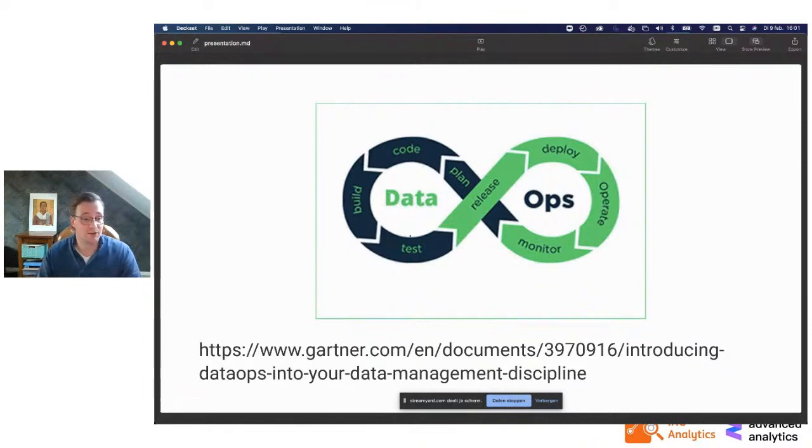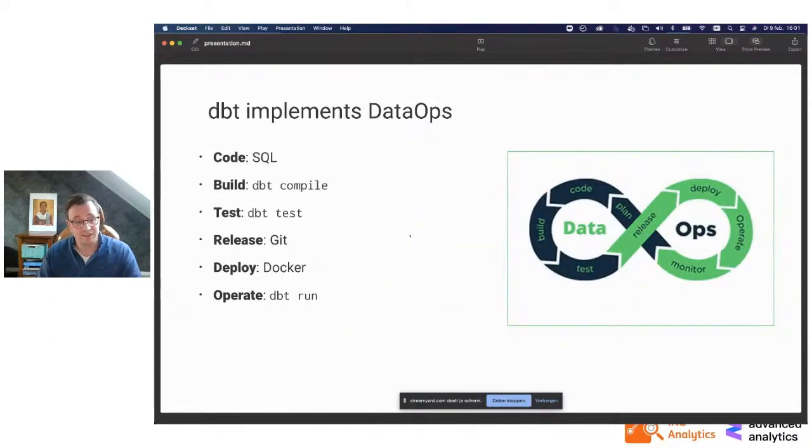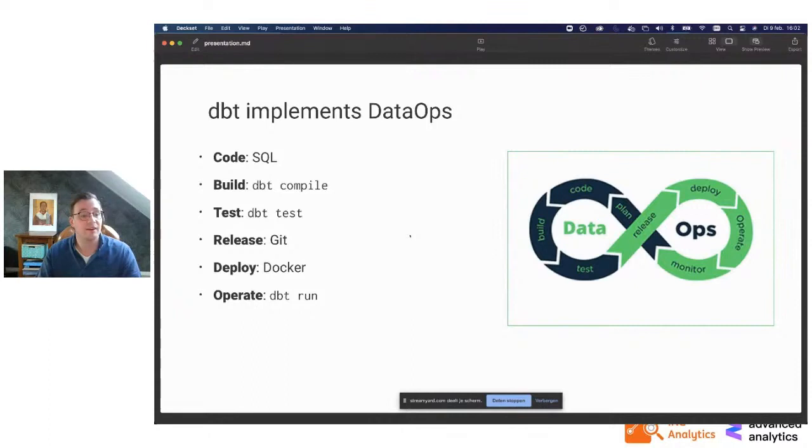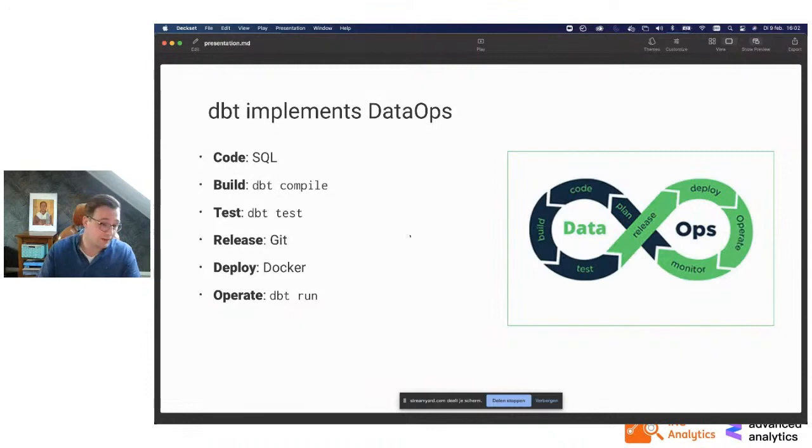You have this cycle here where you make incremental changes, you apply tests, you build it continuously, you deploy your data pipeline a couple of times a day. This is all captured in data ops. So the code is all SQL. You have the build step, which you do with dbt compile. You have the test step, which you do with dbt test. The release is going through Git, and deployment is just Docker. So no weird UI, it's all code.